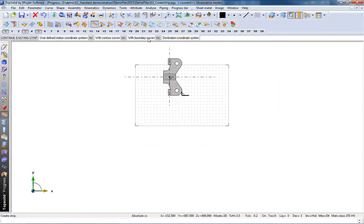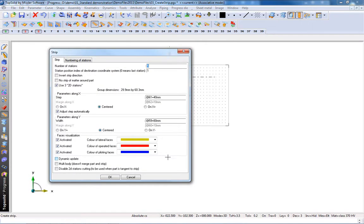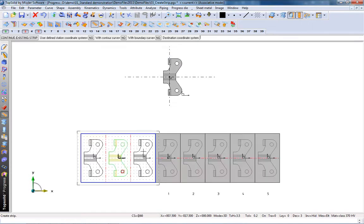Being able to design your strip in full 3D takes the guessing game out of strip design. Let's have a look.